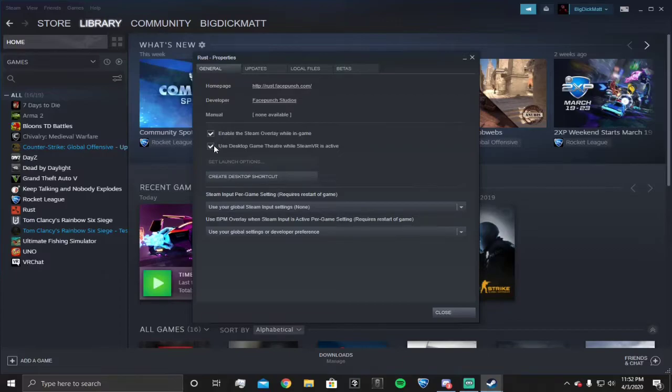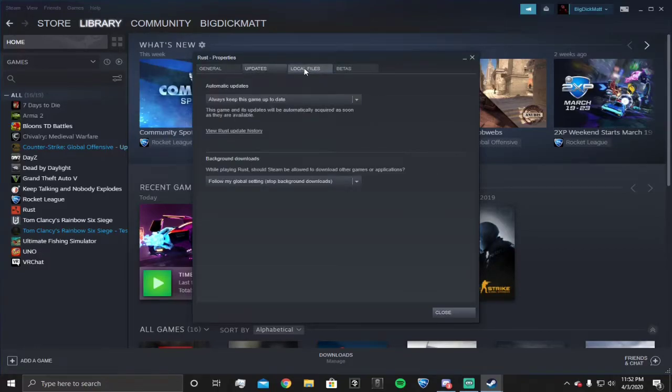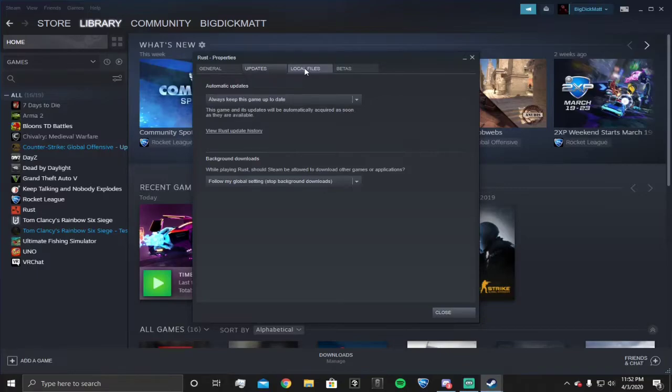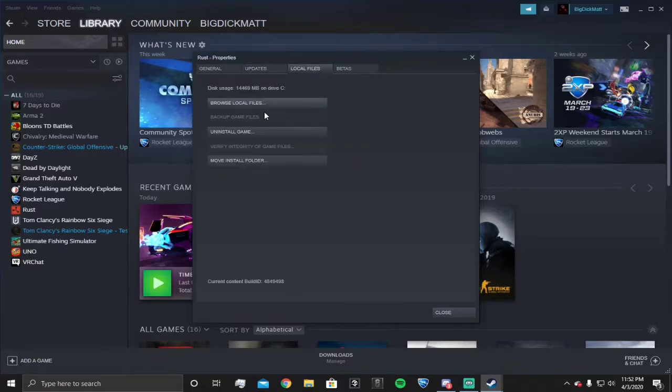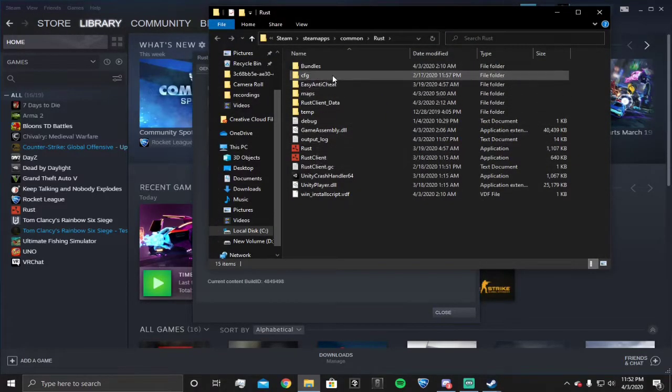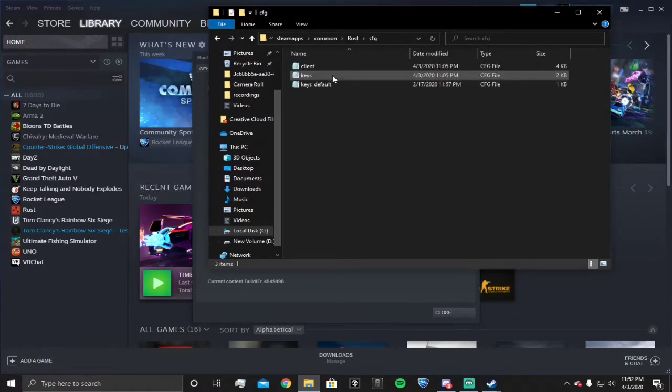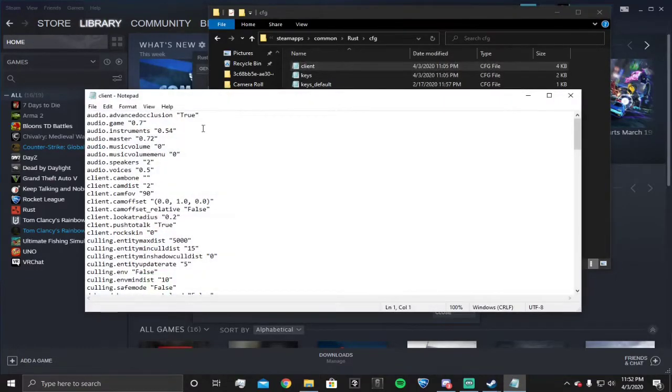Go to launch options, copy and paste the launch option that I set for you in the description. It's gonna be right above the low-end PC section. Then go to local files, browse local files, come to config and client.